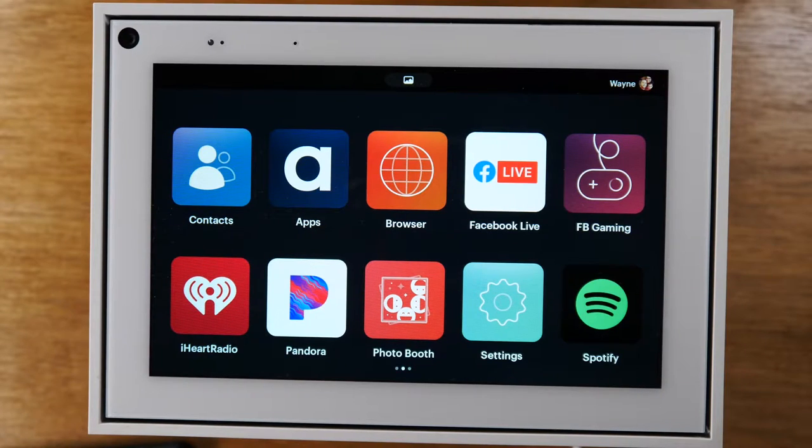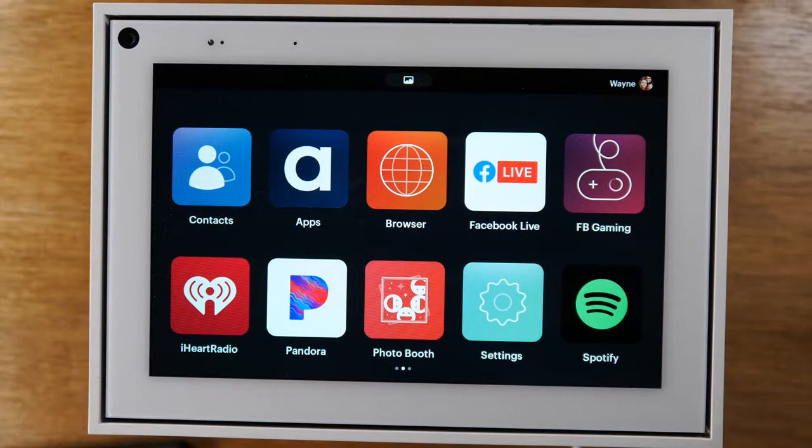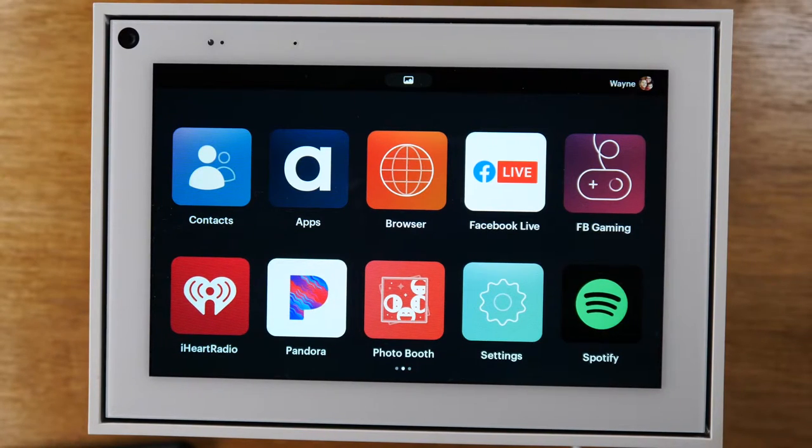Today, we're going to show you how to link up your phone to your Portal by Facebook so you can play music that is on your phone on your Portal.